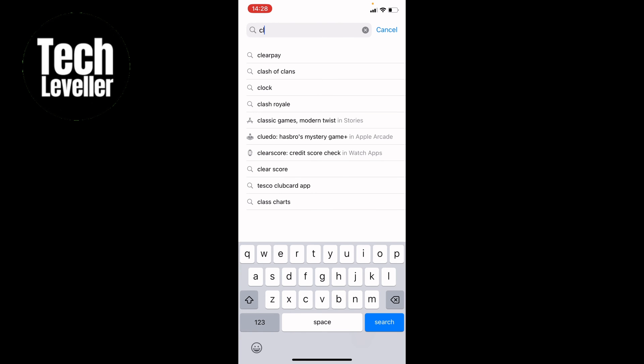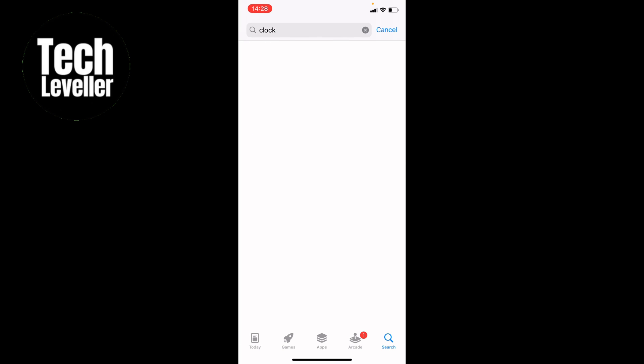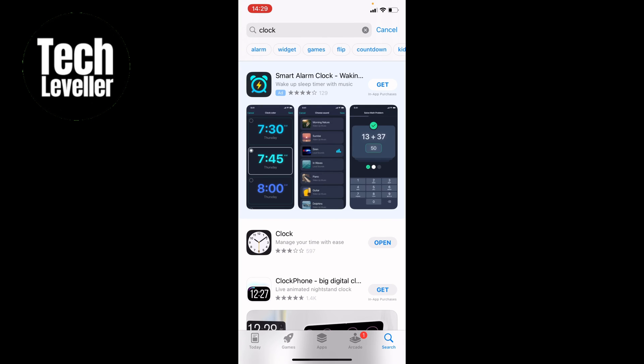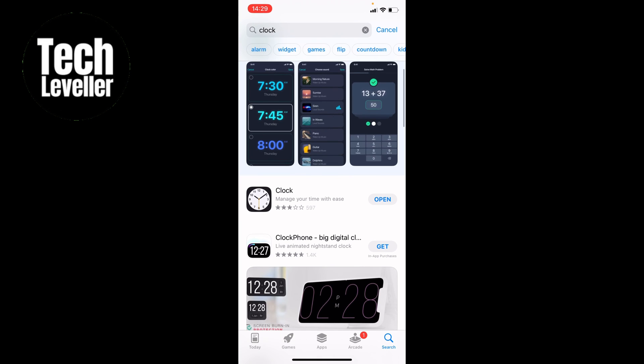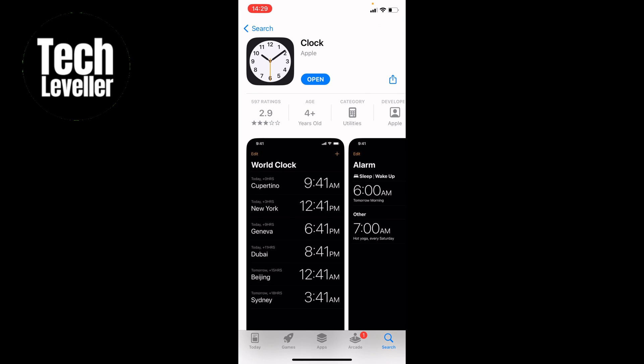You just search for clock and you want this one here. And you want to make sure it's developer is Apple, and that's the official Apple clock. And then you can open it up.